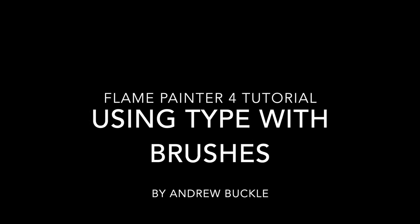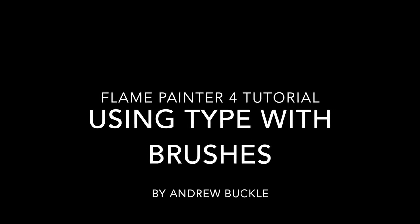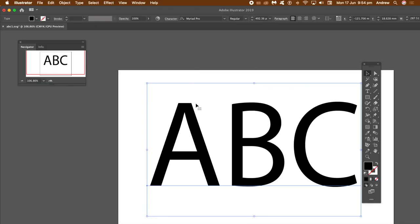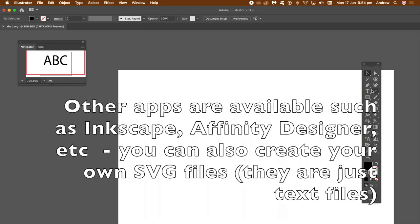How to use type with Flame Painter 4. Now Flame Painter 4 doesn't come with a type feature, so there is a workaround.